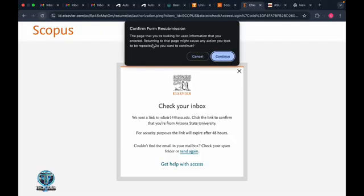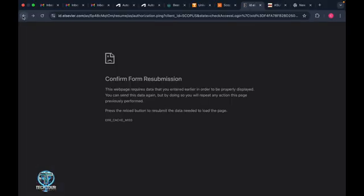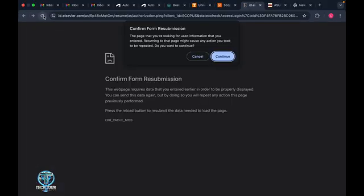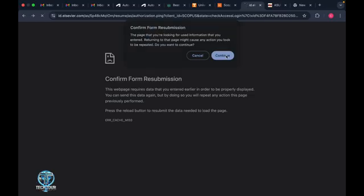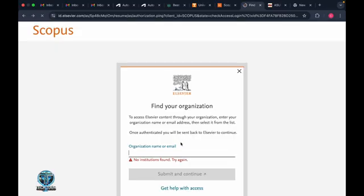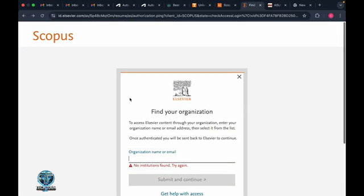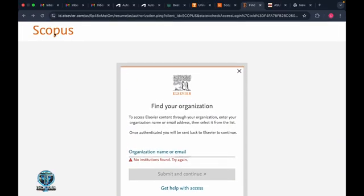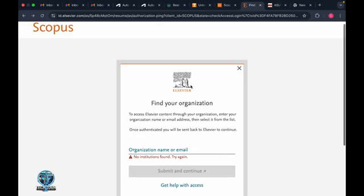Hello everyone, welcome to Tech Talk. In this video, I'm going to talk about Scopus. This is a website for doing research. Let's start the video.